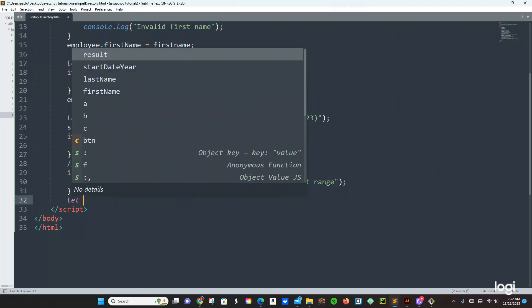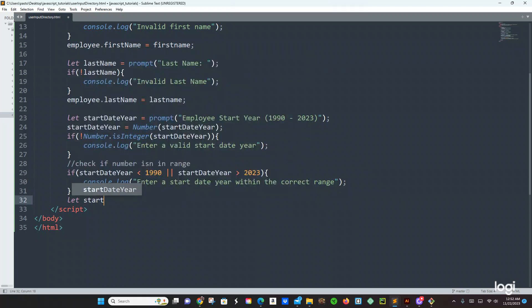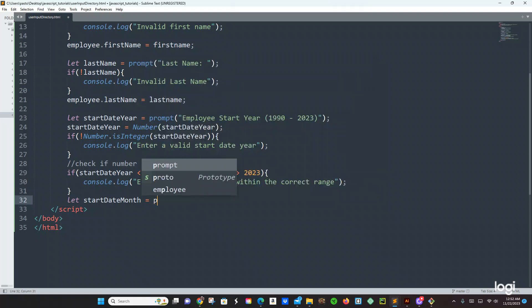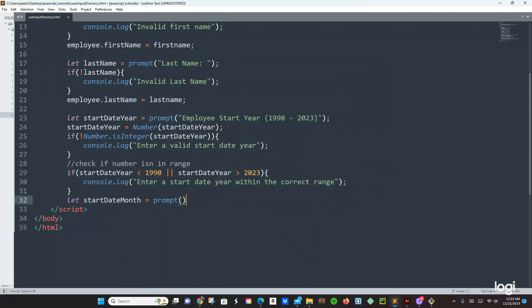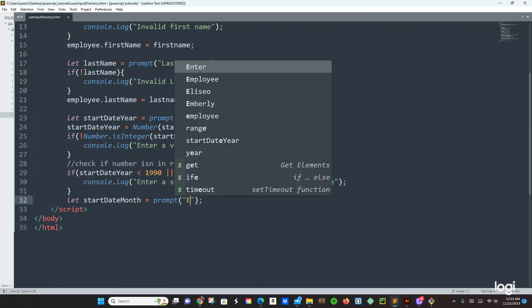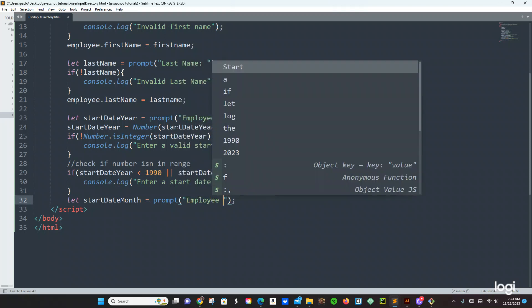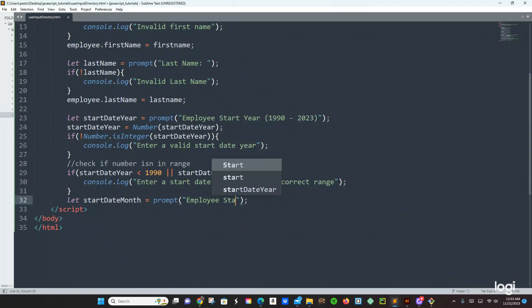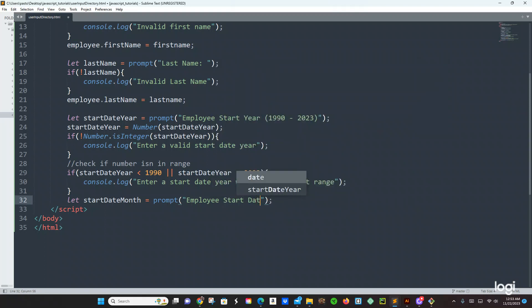Okay, now we are going to do another one — create a new variable: let startDateMonth equals prompt. And here we are going to say employee.startDateMonth. I want this month to be from 1 to 12.